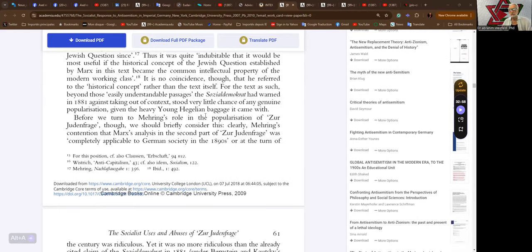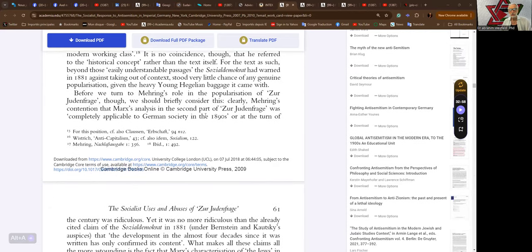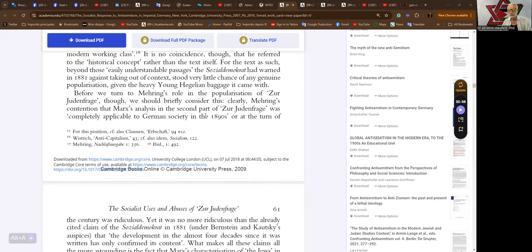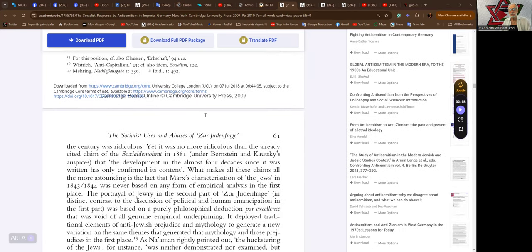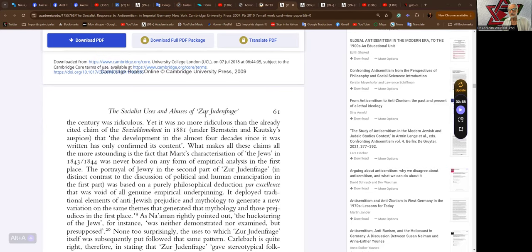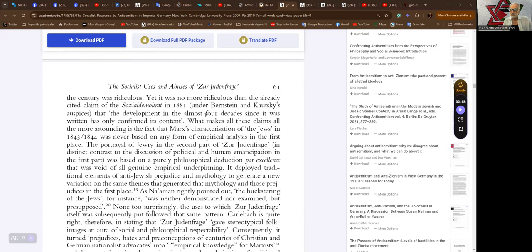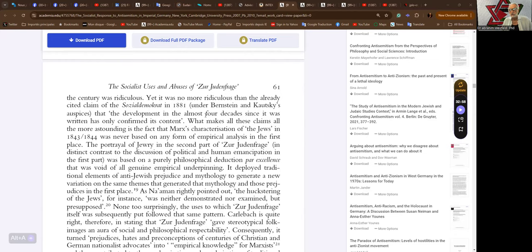Before we turn to Mehring's role in the popularization of Zur Judenfrage though, we should briefly consider this clearly. Mehring's contention that Marxist analysis in the second part of Zur Judenfrage was completely applicable to German society in the 1890s or at the turn of the century was ridiculous. Yet it was no more ridiculous than the already cited claim of the Sozialdemokrat in 1881 under Bernstein and Kautsky's auspices that the development in the almost four decades since it was written has only confirmed its content. What makes all these claims all the more astounding is the fact that Marxist categorization of the Jews in 1843-1844 was never based on any form of empirical analysis in the first place.